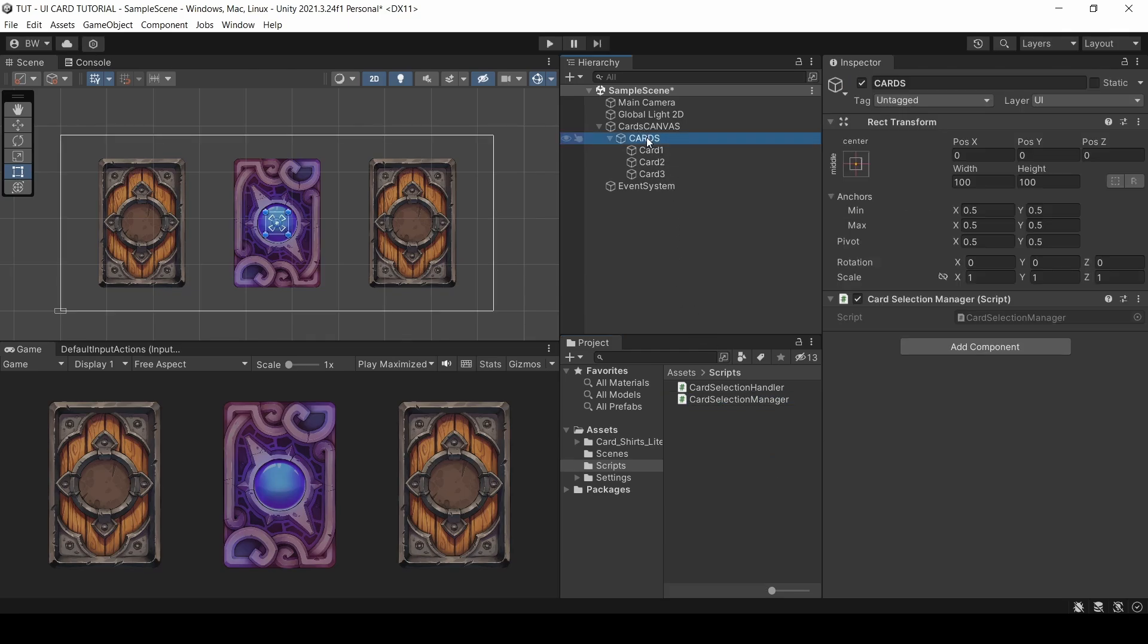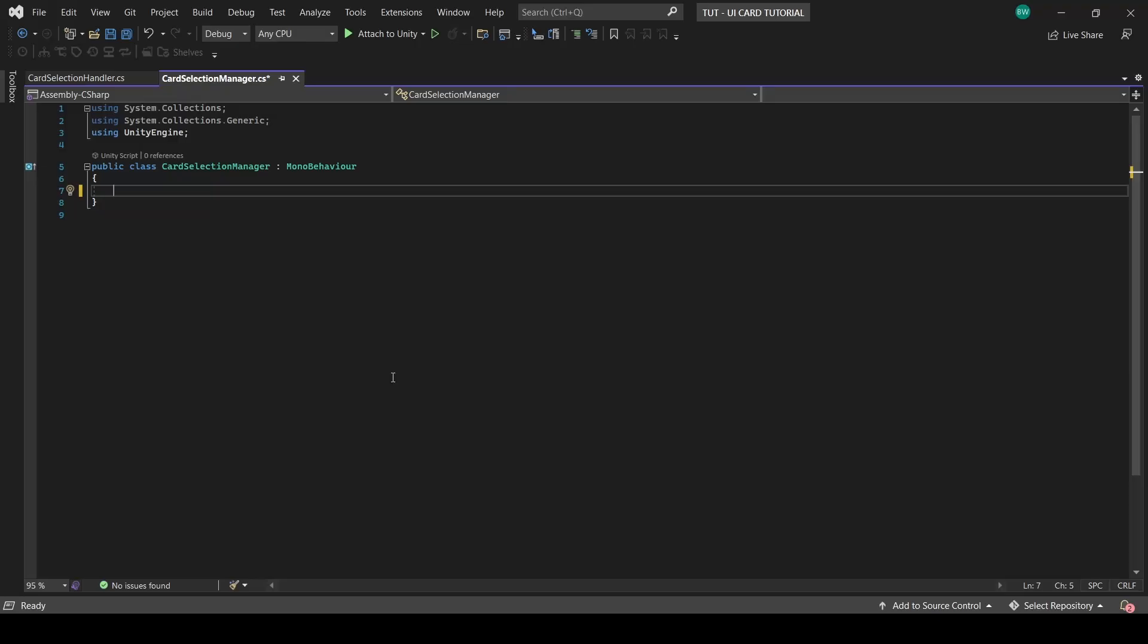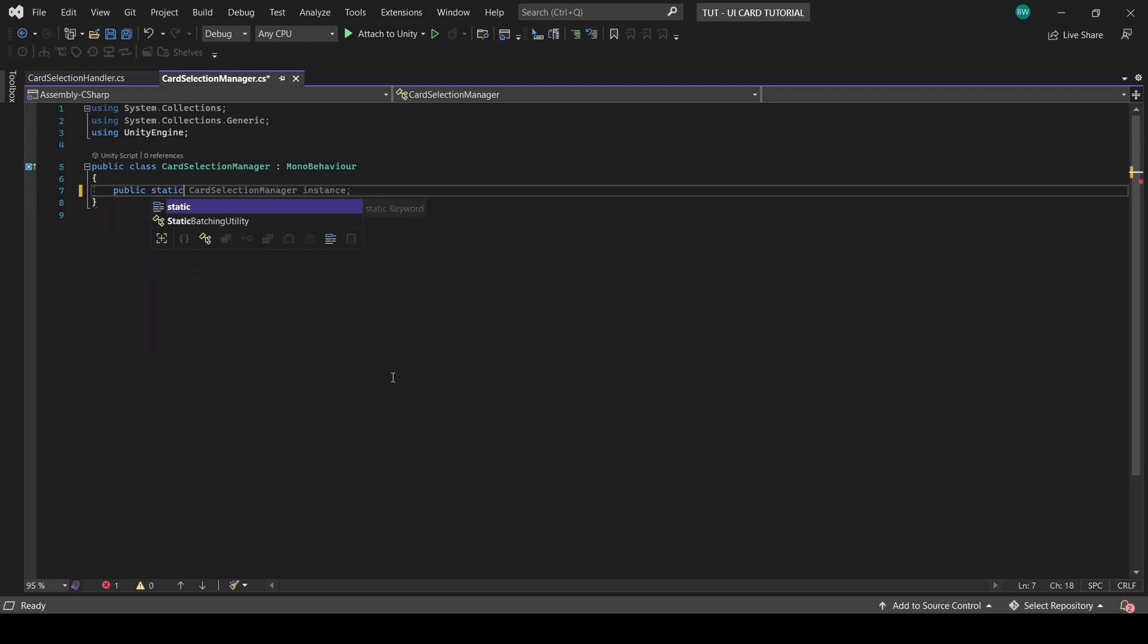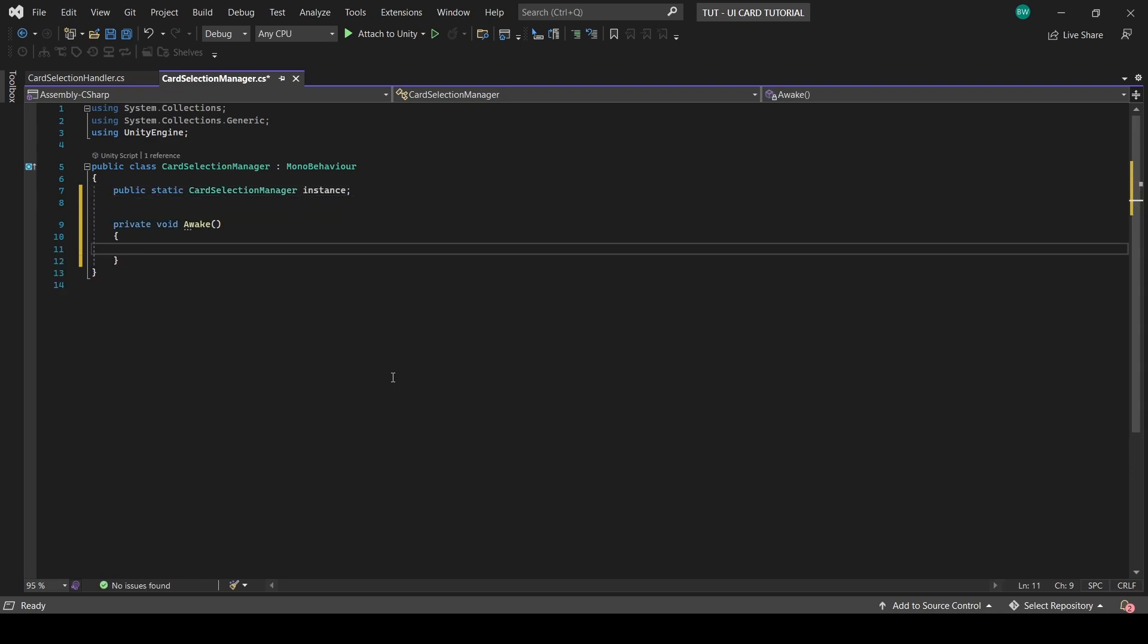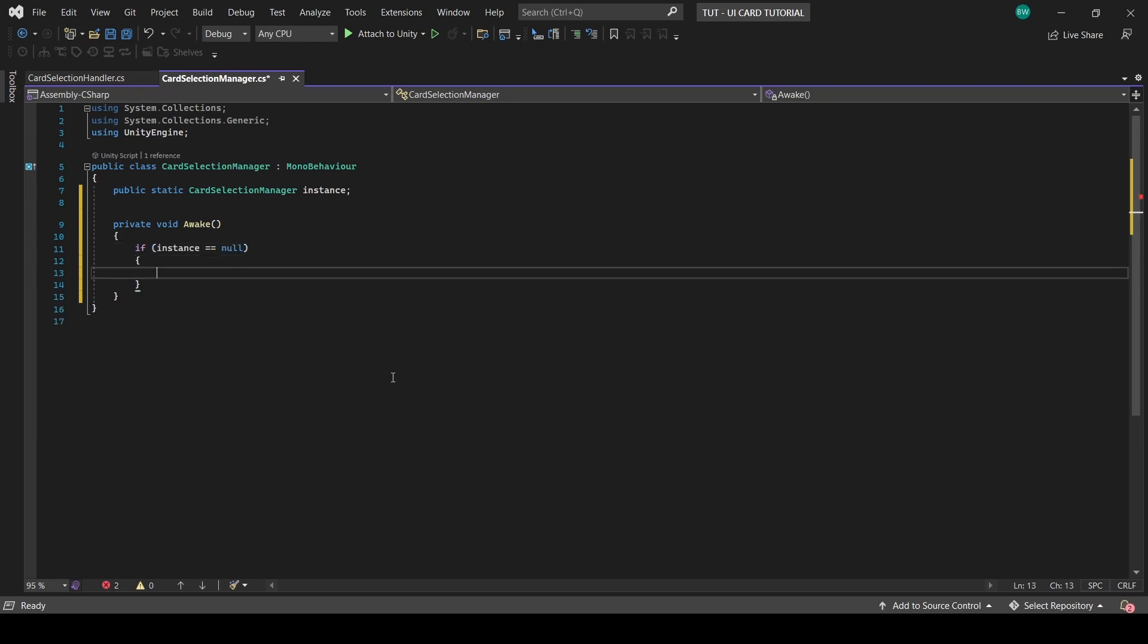So I almost always turn my managers into singletons, and I don't usually do the whole don't destroy on load thing because I have a separate persistence object that usually holds all of my managers in my projects. But in case you don't know, making things into a singleton like this means you can access all public functions and variables from this class from anywhere without needing a reference to this script. But you can only ever have one copy of this script in your entire game. That's why it's called a singleton, I assume.